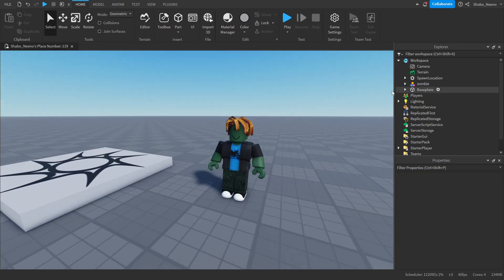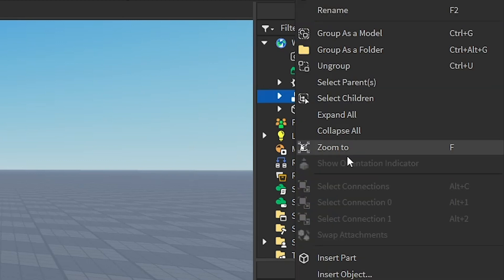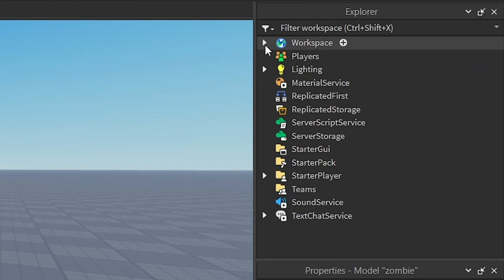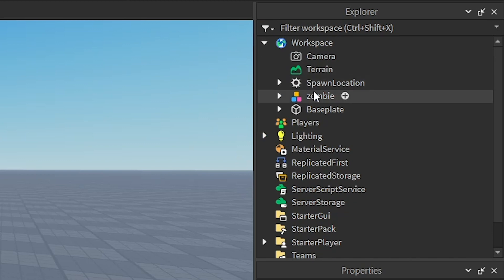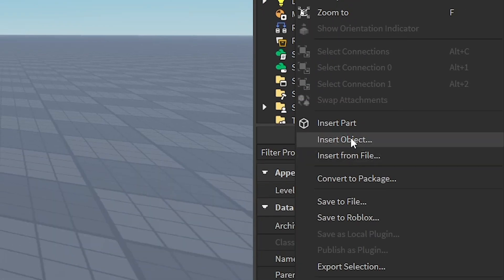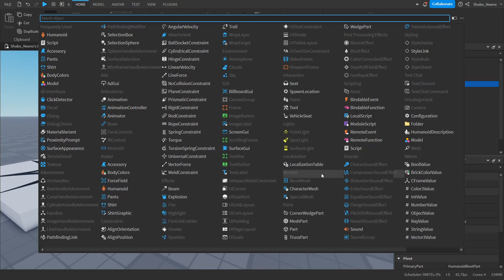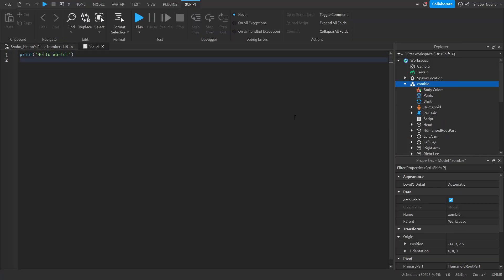So now we're going to want to make our script. We're going to right click the zombie in explorer. If you don't see it, you want to open up workspace, right click the zombie, insert object, and then insert a script. Now that we have our script, we're going to start scripting.